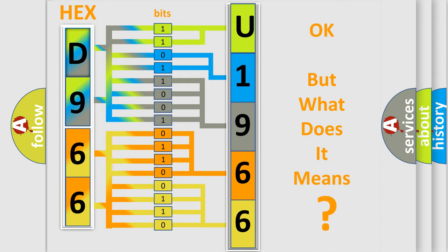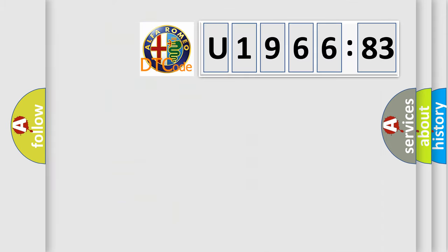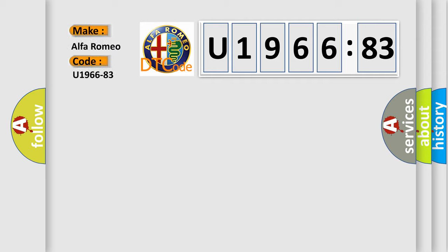The number itself does not make sense to us if we cannot assign information about what it actually expresses. So, what does the diagnostic trouble code U196683 interpret specifically?